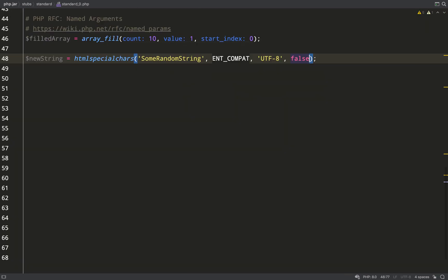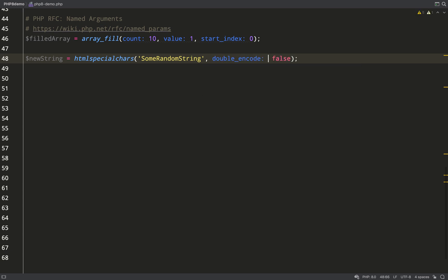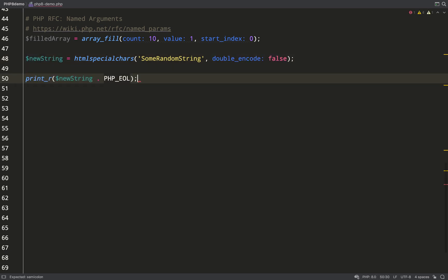But now I can get rid of those, and all I have to do is just specify the name double_encode. Let's go over to the terminal and test this out. Great, nothing broke, everything's working there.